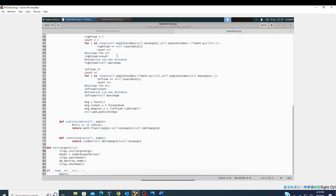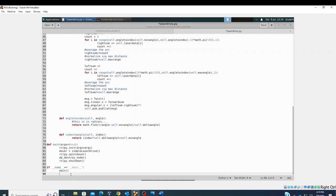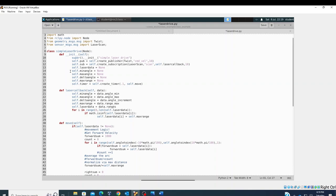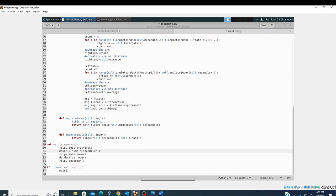For imports, we need 'rclpy' and 'math', and from 'geometry_msgs.msg' we import 'Twist' for the motor command. New here is importing 'LaserScan' from 'sensor_msgs.msg'. Our main function looks similar to simple_drive: initialize a SimpleLaserDrive class, call 'rclpy.spin', destroy the node, and shutdown.